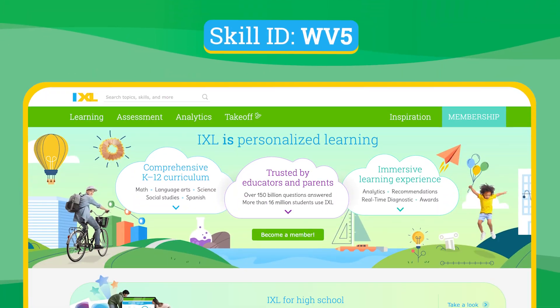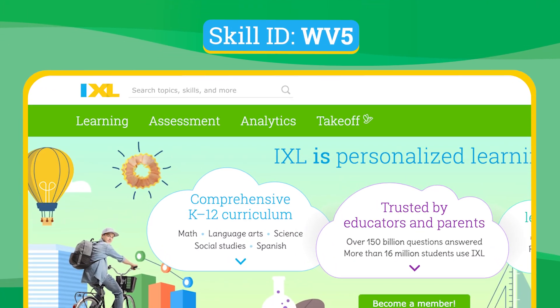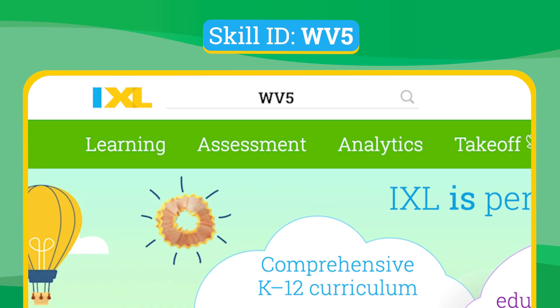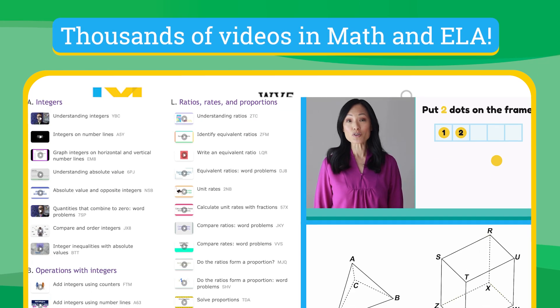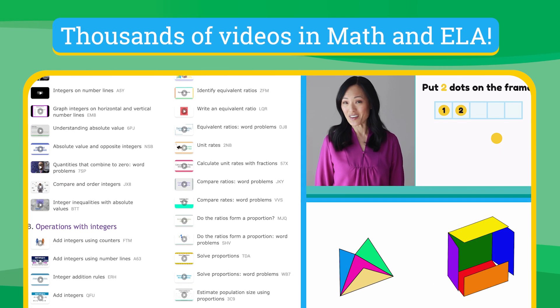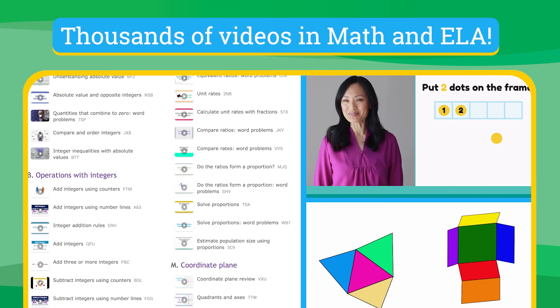The solution to a system of equations is where their graphs intersect. So if we can plot it, we can solve it. Head over to IXL.com to check out this video and thousands more in math and language arts.